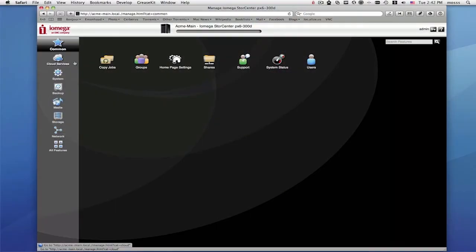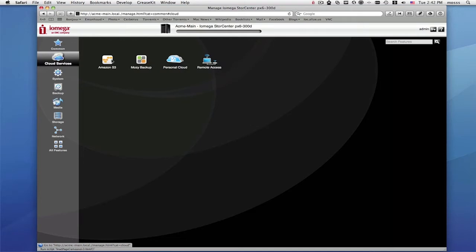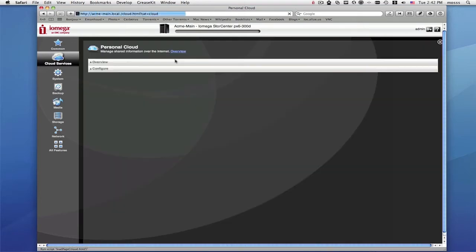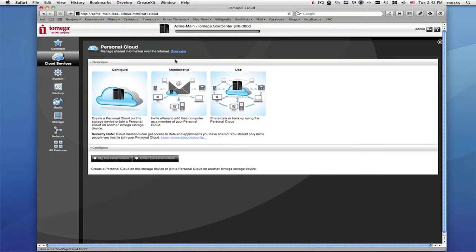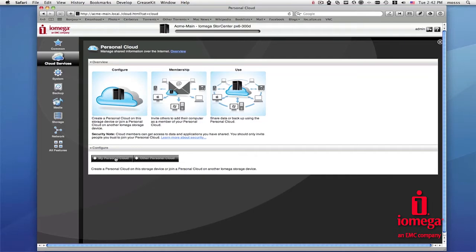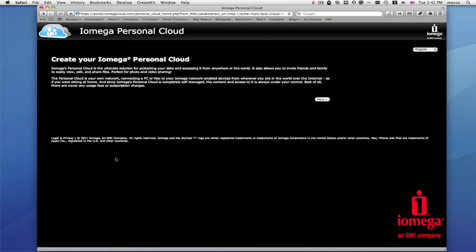To create a personal cloud, open Cloud Services from the Store Center management page of your main Store Center device. This could be the Store Center that you use at your primary office location. You'll enable Personal Cloud by turning it on right here.